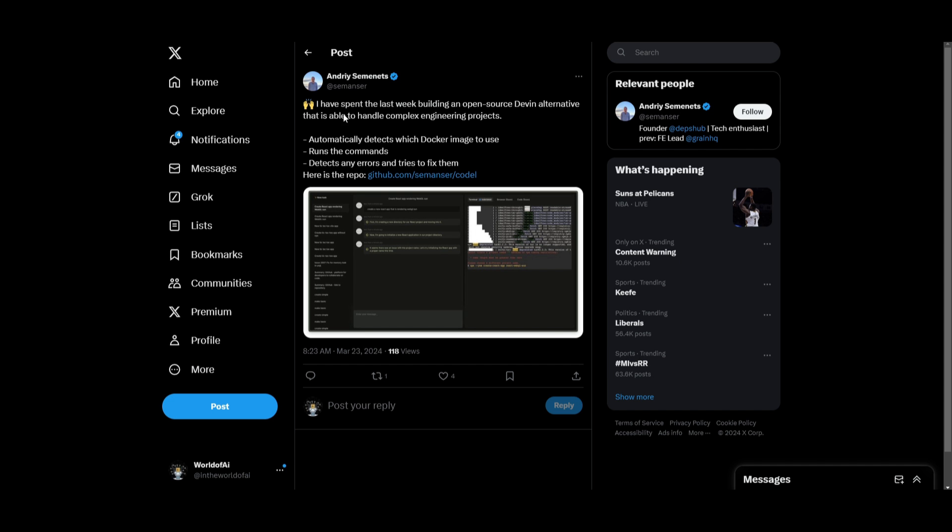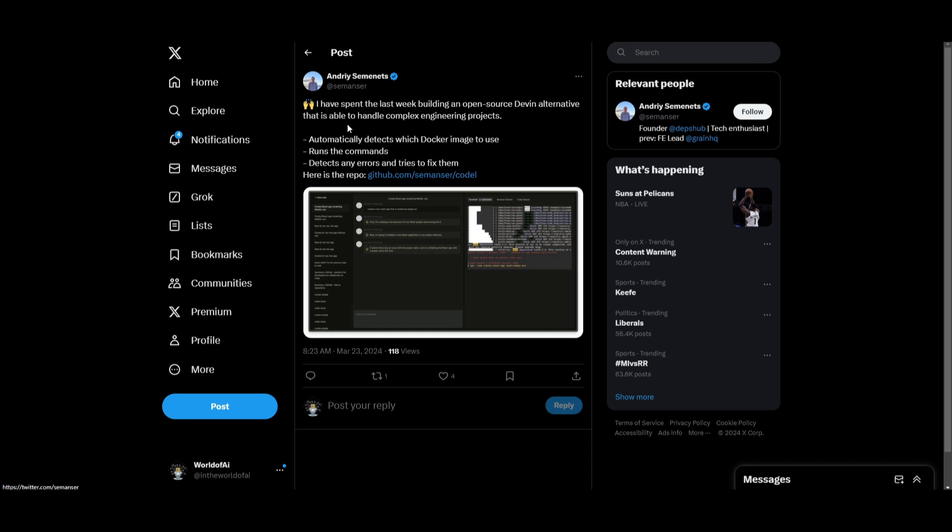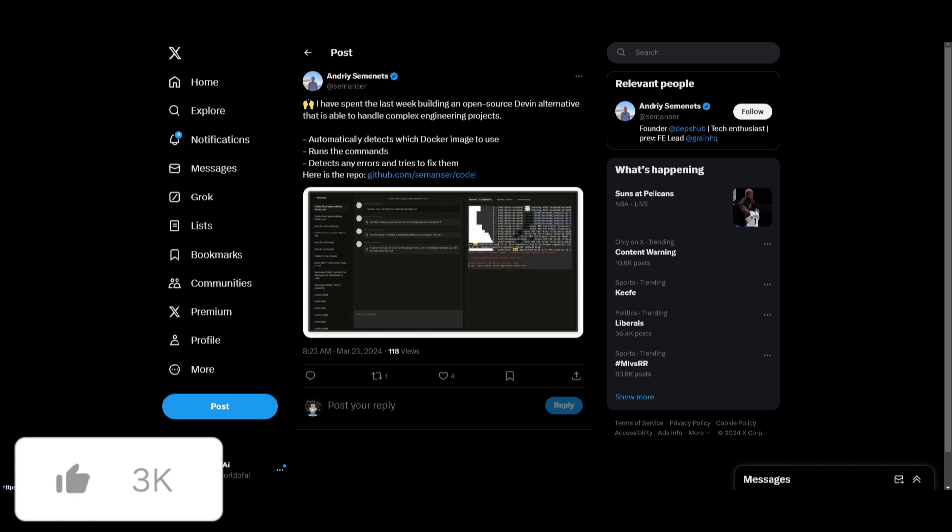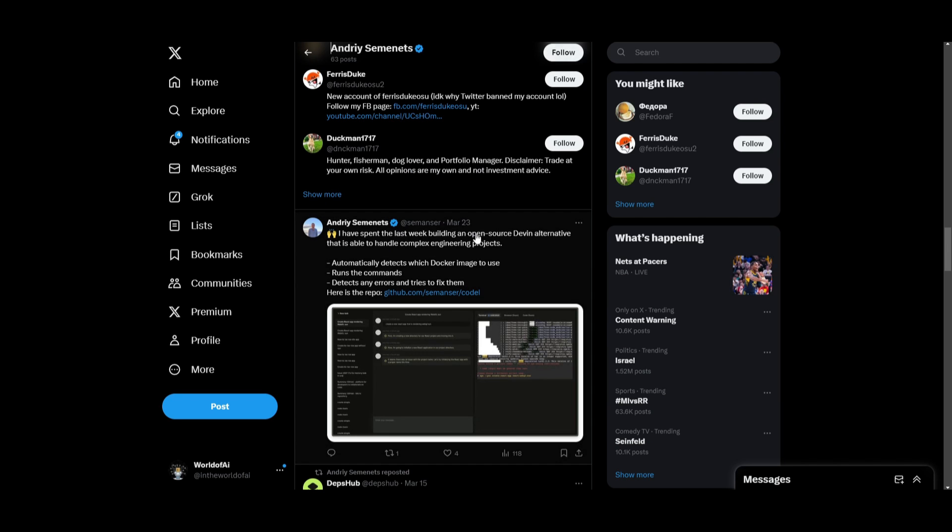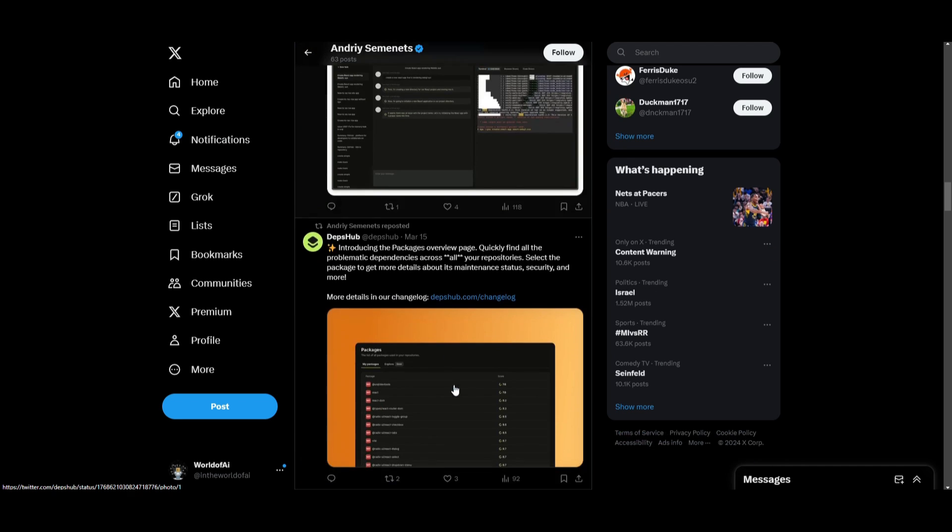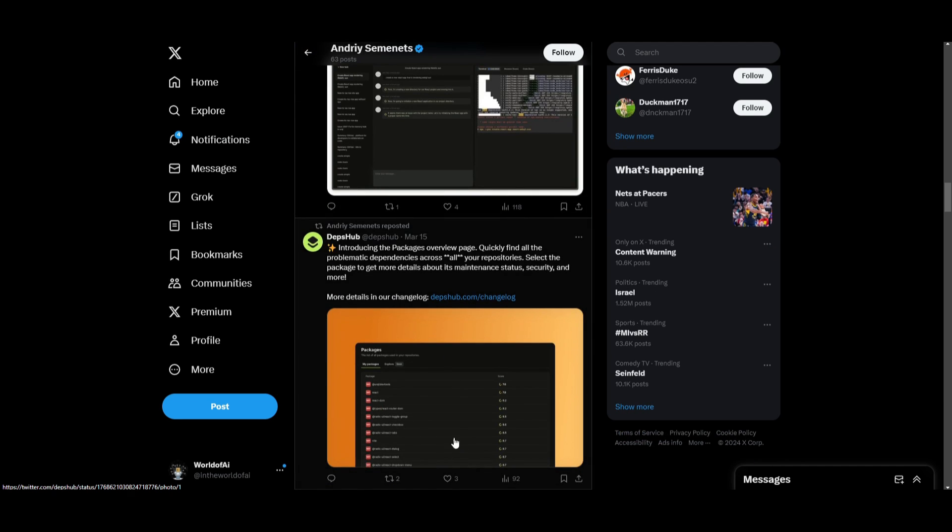So here is the dev behind this project. I've actually talked to him and he has done a great job in developing this project. It's something that can automatically detect which Docker images to use. It runs commands, detects any errors and tries to fix them based off the context or the code base that you provide it. There's also ability to have it generate code. And there's various things that you can do with it. And the goal behind this project was that you wanted to develop an open source devin alternative. And we can see that there's many different open source devins that are becoming more prevalent in the space.